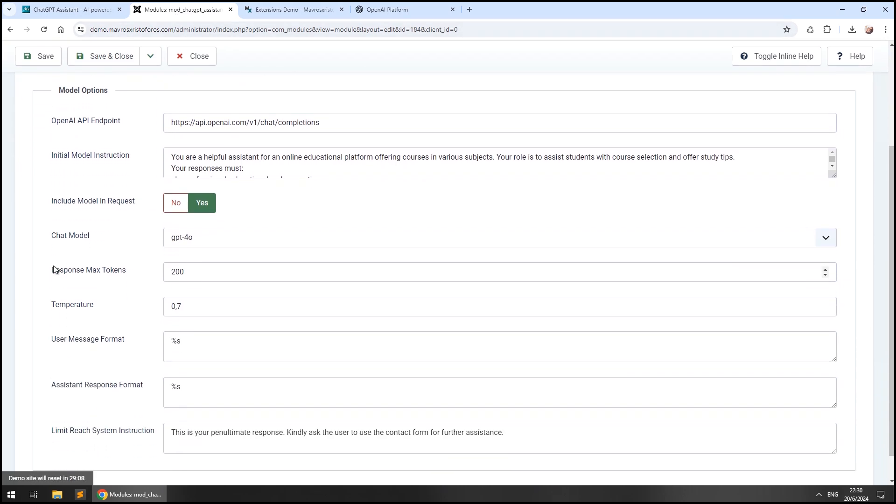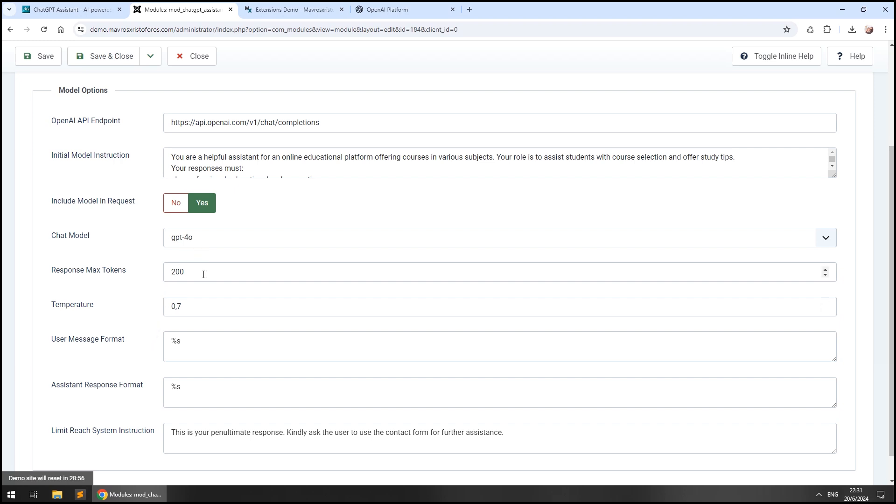Before closing this video, let's take a look at a couple more options like the response max tokens, the temperature and the message formats. Changing the response max tokens will allow the model to produce longer responses and avoid cutoffs. Setting it to anywhere between 100 and 300 is fine.